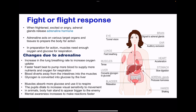Moving on to the fight-or-flight response caused by adrenaline. When somebody is frightened, excited, or angry, the adrenal glands release adrenaline, and this adrenaline works on various target organs to prepare the body for action — either fight or run away. When the body is preparing for action, there is an increase in the breathing rate, which increases the amount of oxygen taken up. Then the heartbeat increases so that more blood can be pumped with nutrients and oxygen for faster respiration.